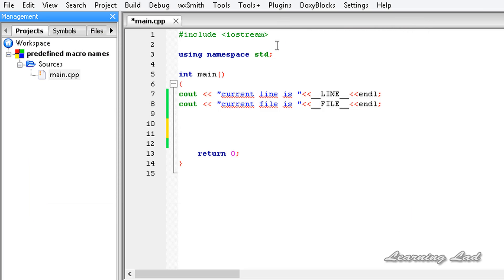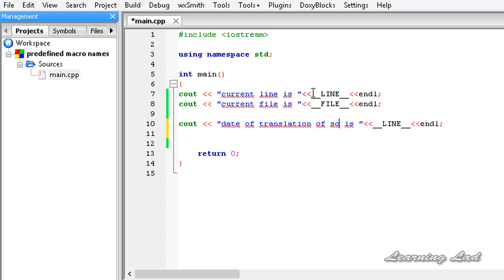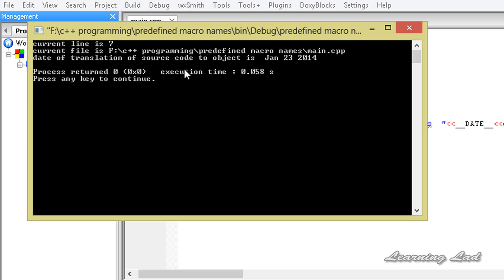The next predefined macro is __DATE__, which contains the string form of the month, day, and year — that is, the date of translation of source code into object code. I'll change the label to 'date of translation of source code to object code is' and reference __DATE__. After building and running, we get 'January 23, 2014'.